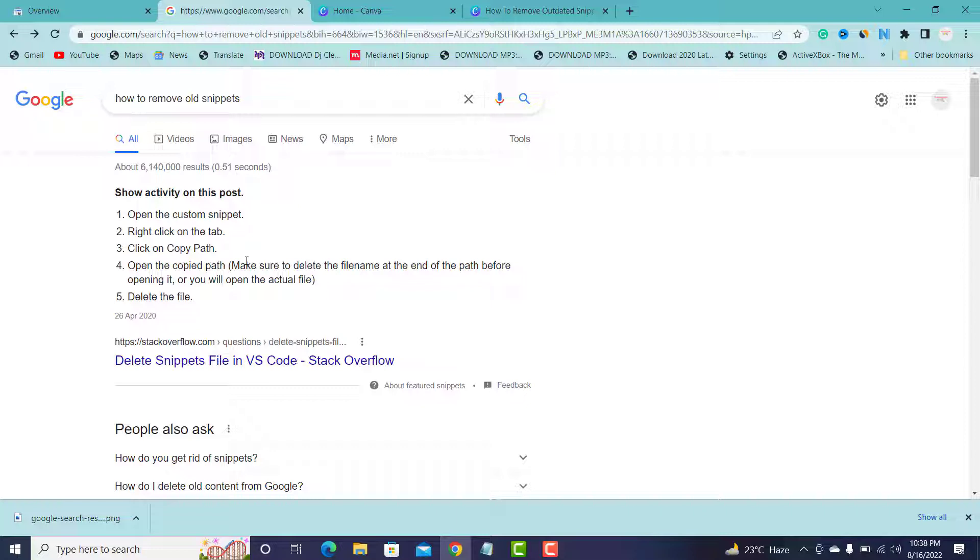For you to make Google catch the current information you have already changed on your website or your product page or your e-commerce website, maybe you have a product website where you sell some gadgets or anything and you made some changes, and Google have crawled the old page.